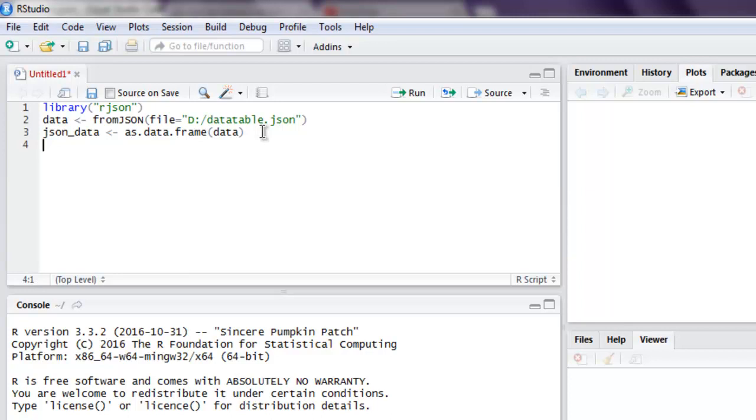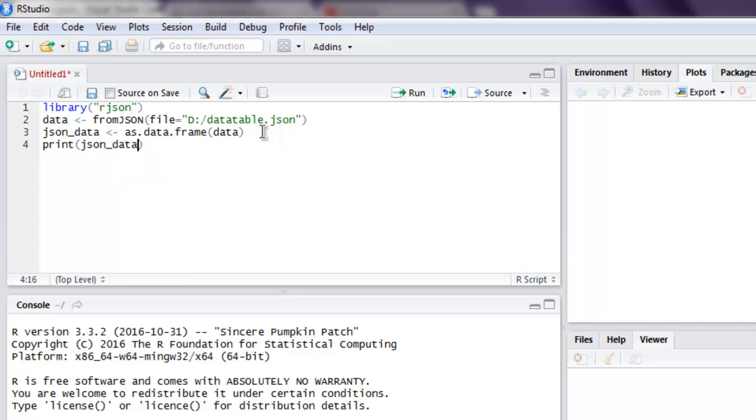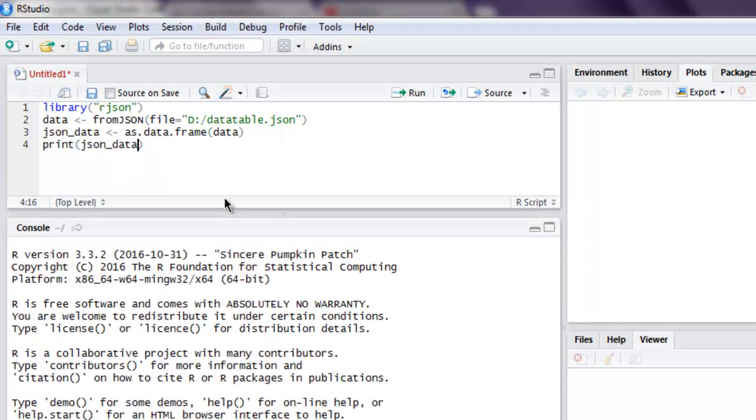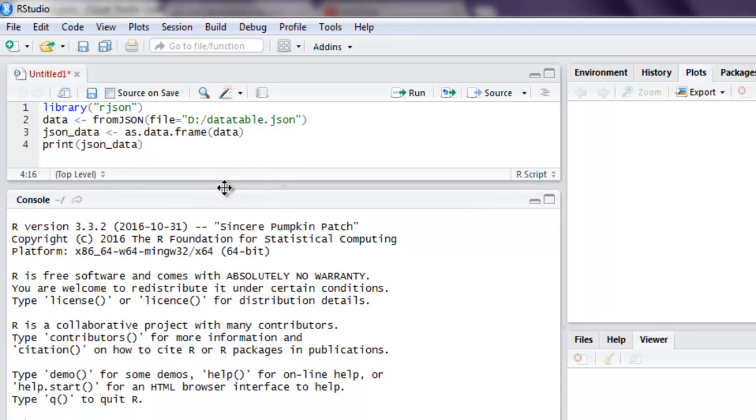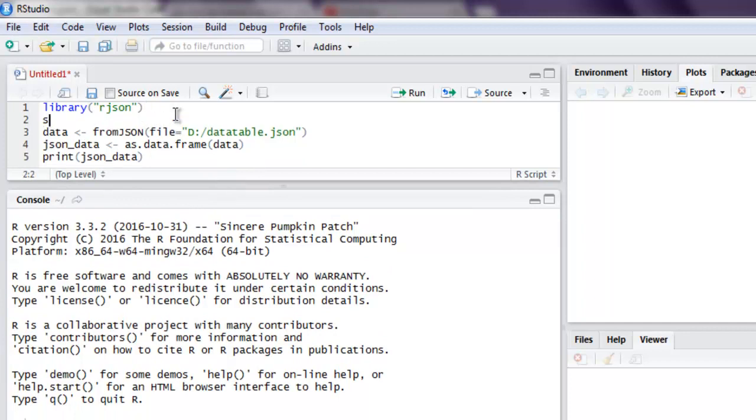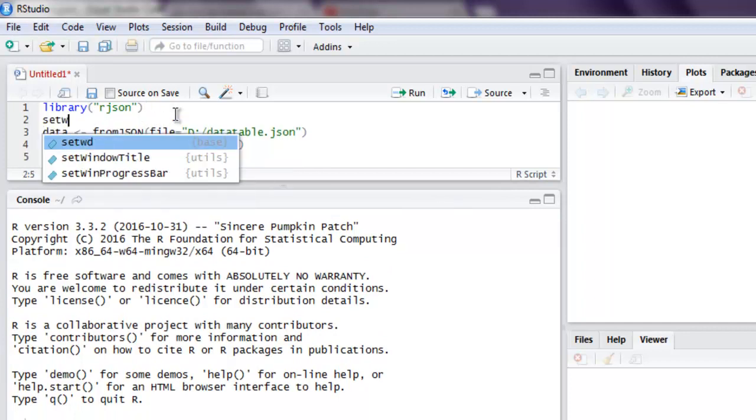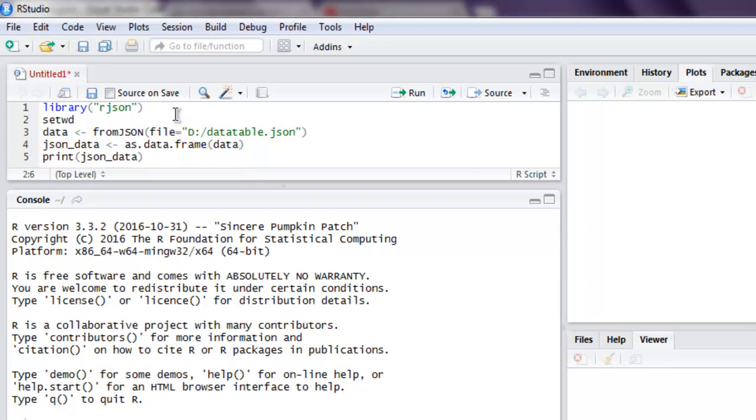Okay, now we're going to print our JSON data and see how it looks. So I'm going to execute this one by one. You can also set working directory to let's say D drive and then you don't have to type this path.